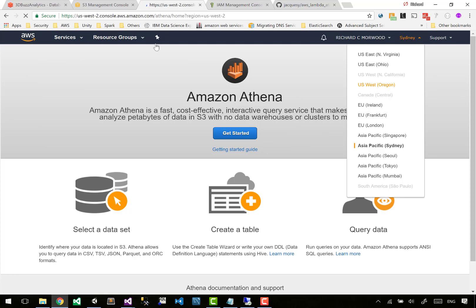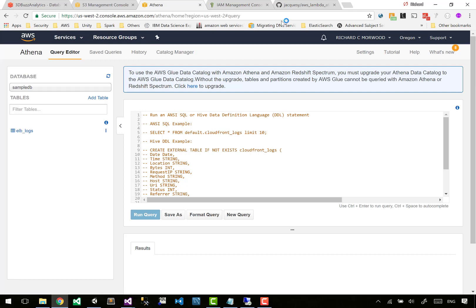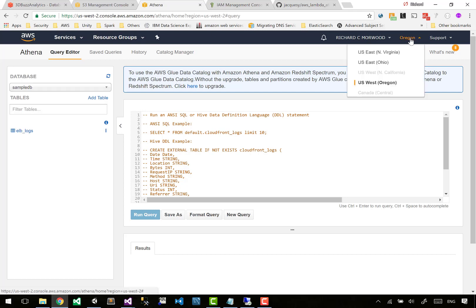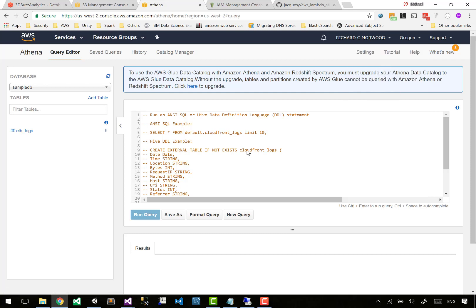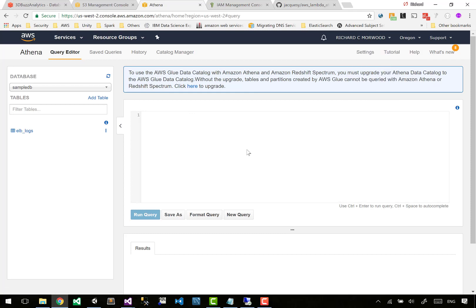Make sure that you're running Athena in the same region as your S3 bucket. So we're going to switch back over to Oregon. And in case you didn't notice, this only just came out this week: Sydney for Athena! I've been waiting for that one for probably six months now.